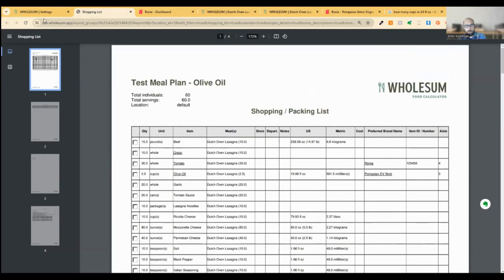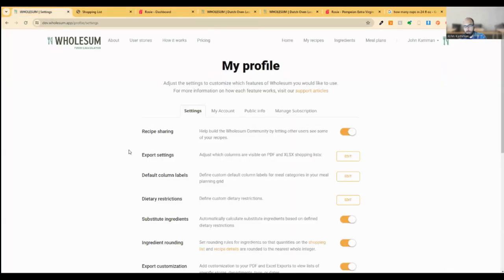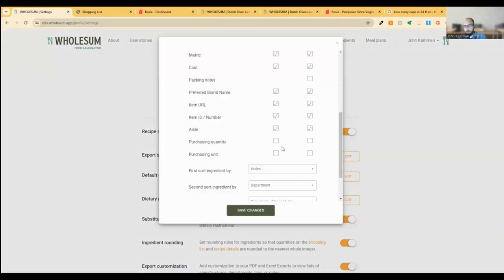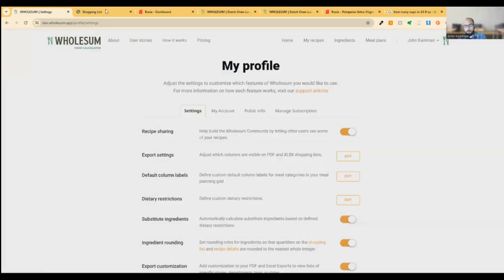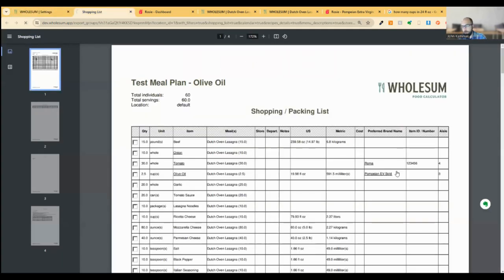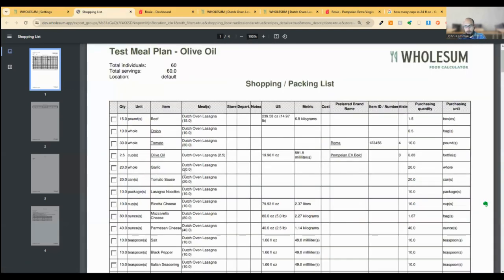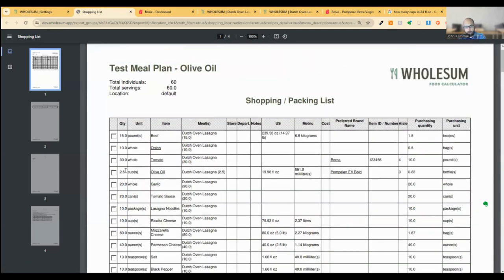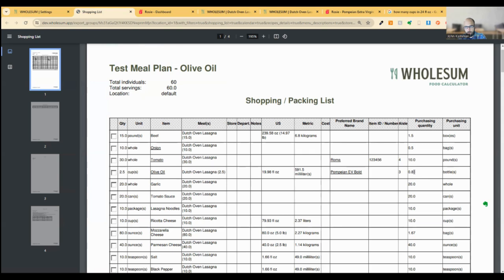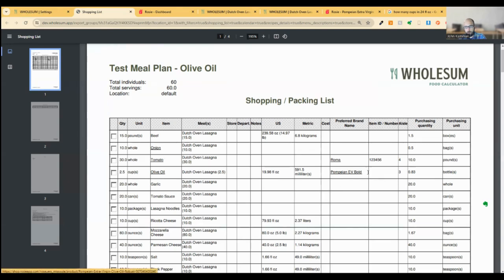So that will bring me to the next step, which is to jump over to settings. And on export settings, we can make sure that these are visible. So I've got purchasing unit, purchasing quantity. I can save that there. Let me refresh this really quickly. And we should now see that this olive oil, we need two and a half cups of olive oil. This should be exactly as it's always been with wholesome. What we've added here now is this column that'll give us a sense of how many bottles are needed. So in this case, you know, we would need to purchase one bottle to meet the needs of this recipe that we just added. So we've got the hyperlink, we've got the brand name, got the aisle number, and we have this new purchasing quantity, if it's helpful for you to take a look at that.